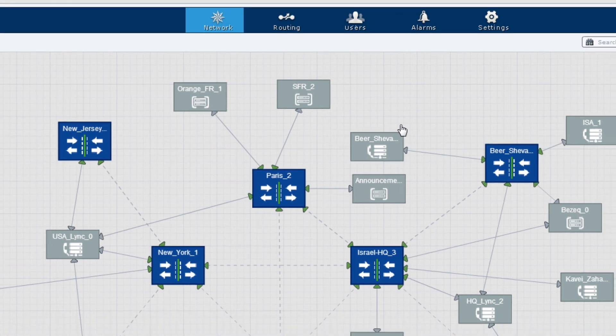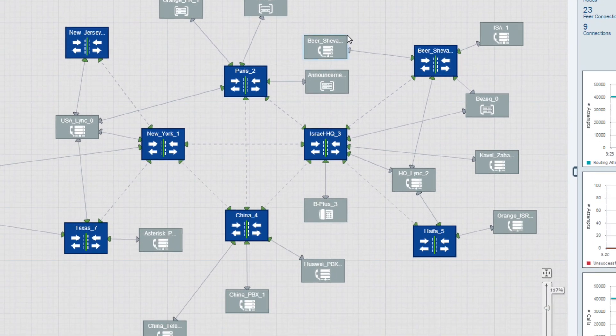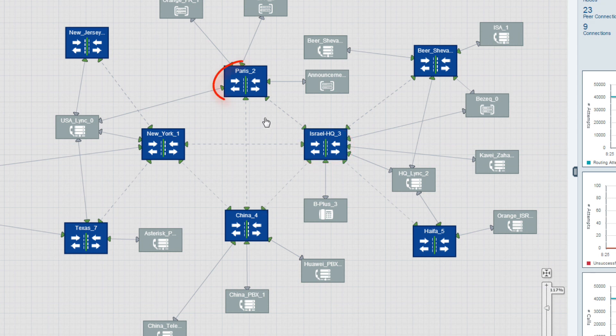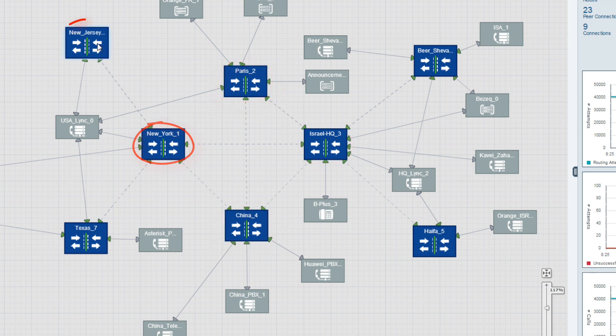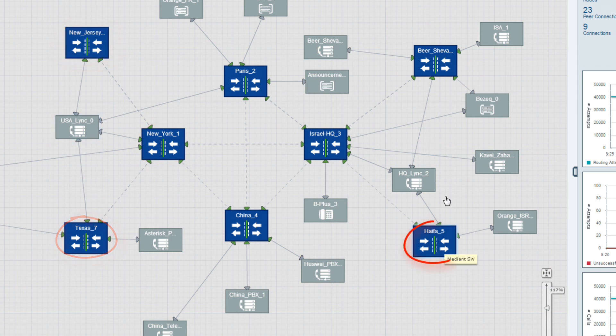In this particular simulation we have eight sites: The HQ in Israel, Paris, China, New York, New Jersey, Texas, Haifa and Beersheva.